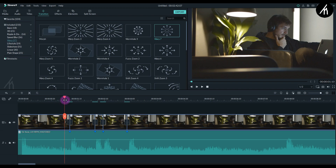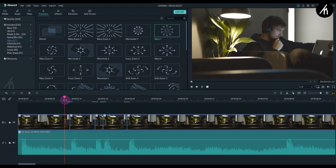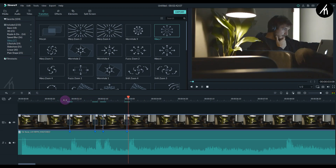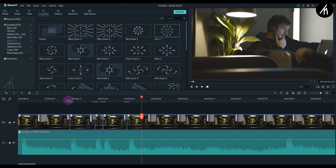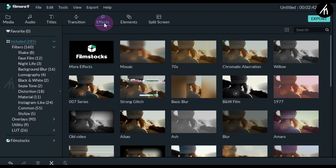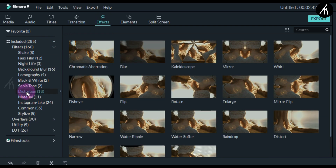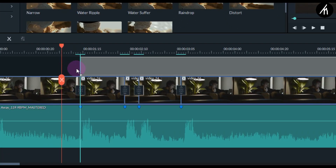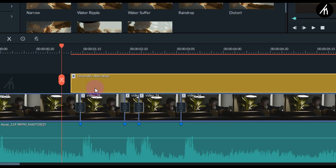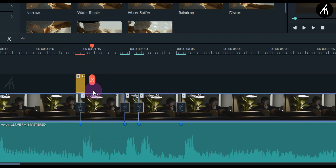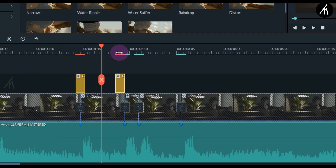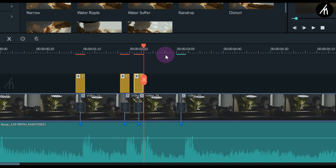It looks amazing! Okay, now our effect is done. But wait — if you want to get a bit creative, there is one more thing you can do. Go into the effects tab, into the filter section, then into the distortion section, and take this chromatic aberration filter and put it above the V2. Now let's trim the chromatic filter to the transition duration and adjust it above them so that it will only occupy the space that the warp transition has — something kind of like this.